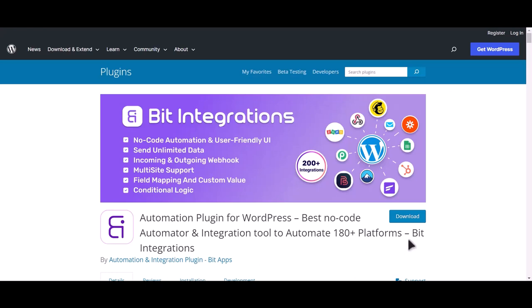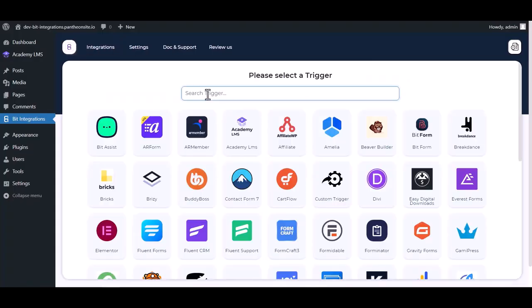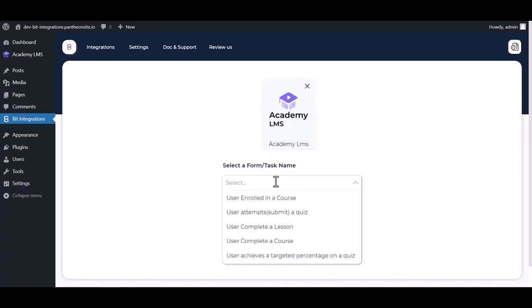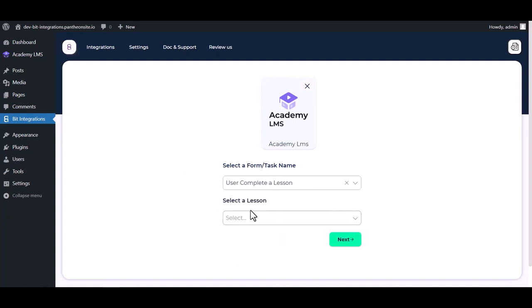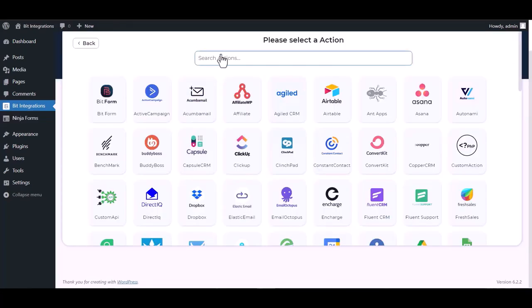I am utilizing the Bid Integrations plugin to establish a connection between these two platforms. Let's go to Bid Integration dashboard, create integrations, select Academy LMS, choose a form, user completes a lesson, choose lesson, next, search and select FreshSales.